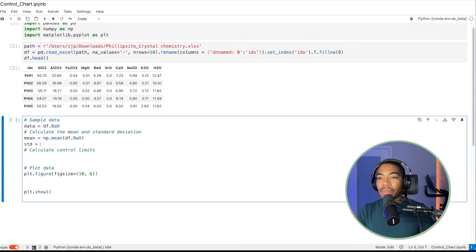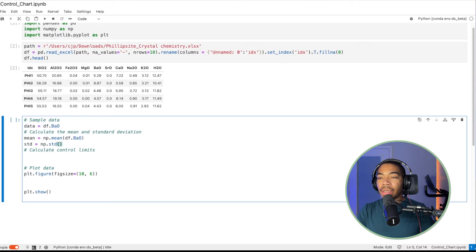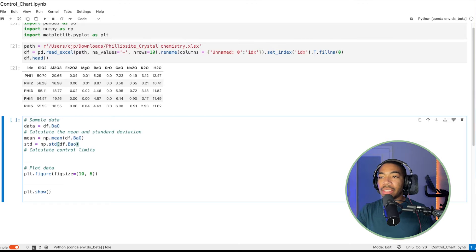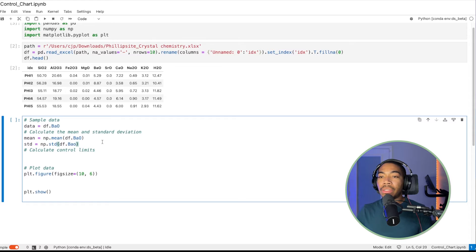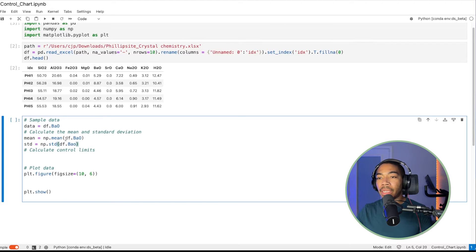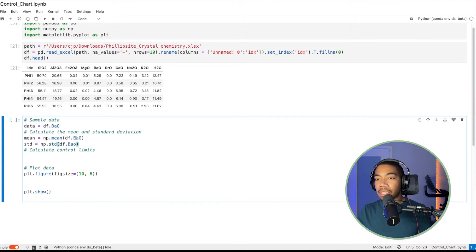And we'll say standard deviation equals np.std, and it will also be pretty much the same. And so now these are single variables that are produced by computing the mean value for the barium oxide measurements and the standard deviation of those measurements.